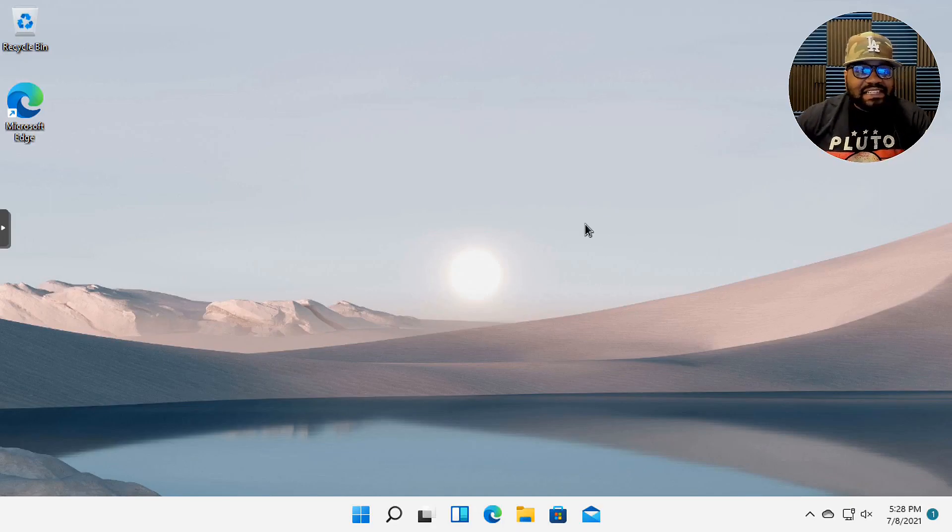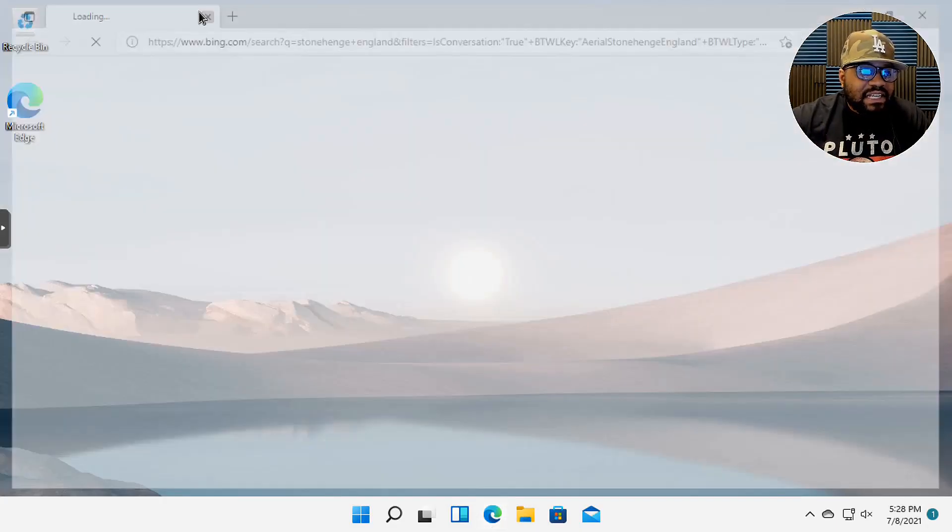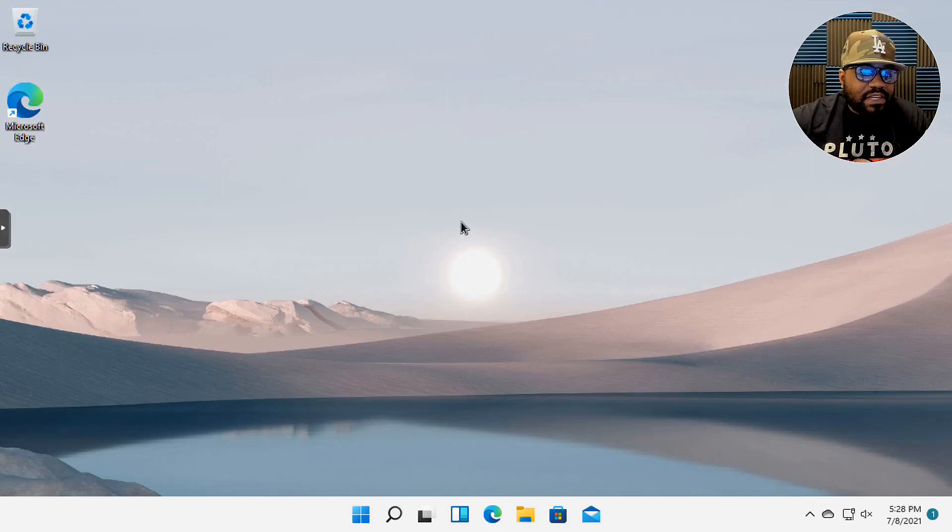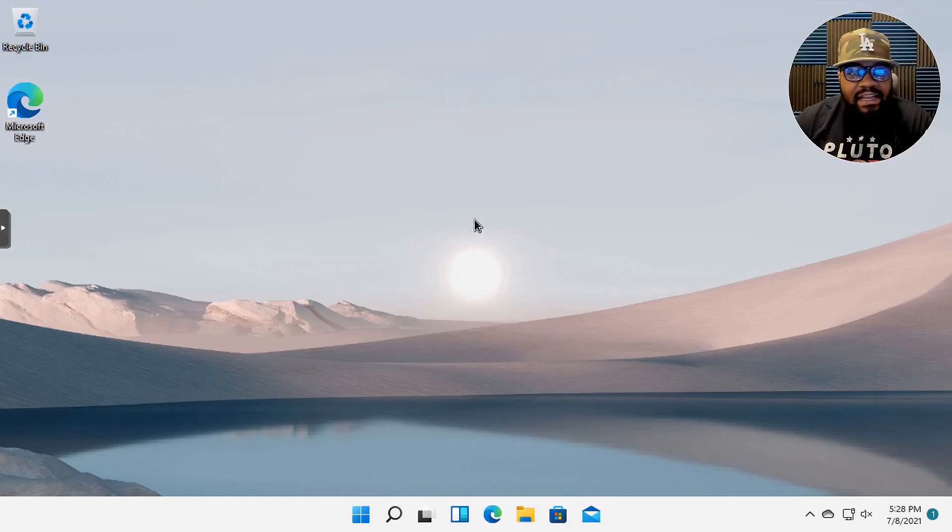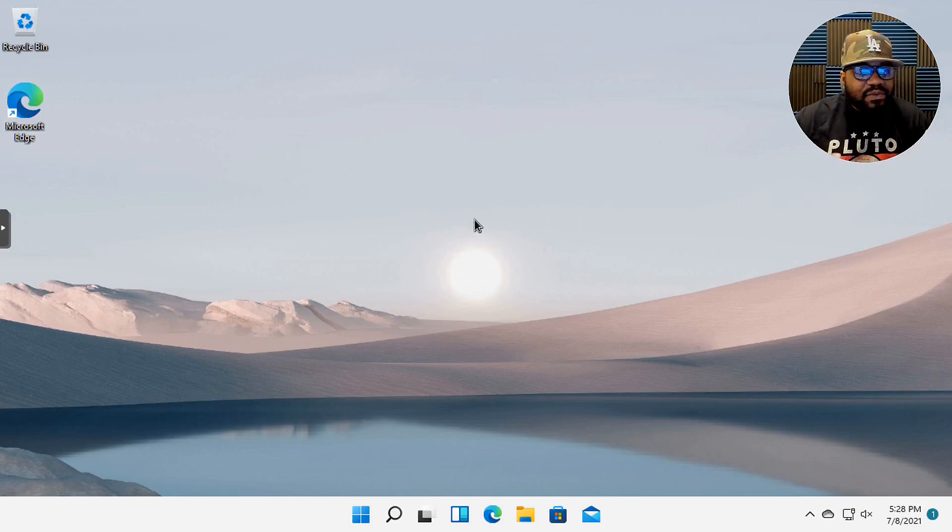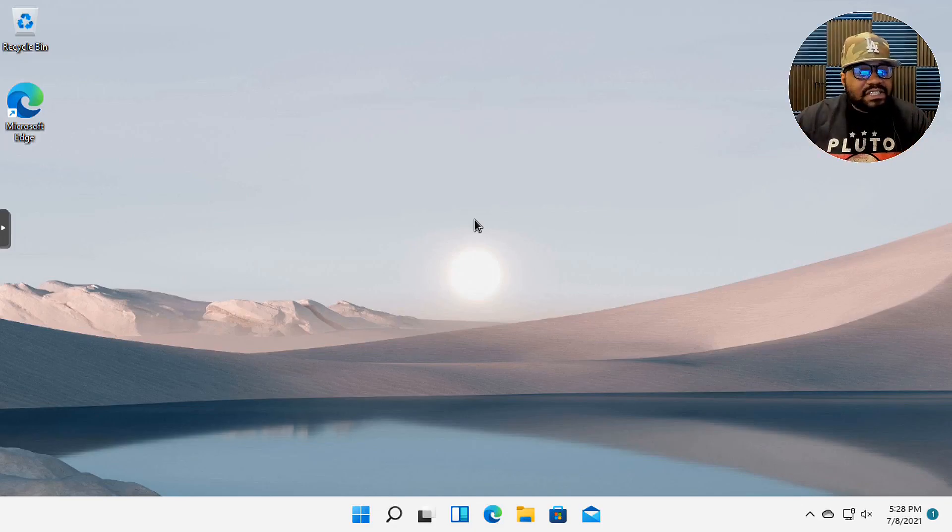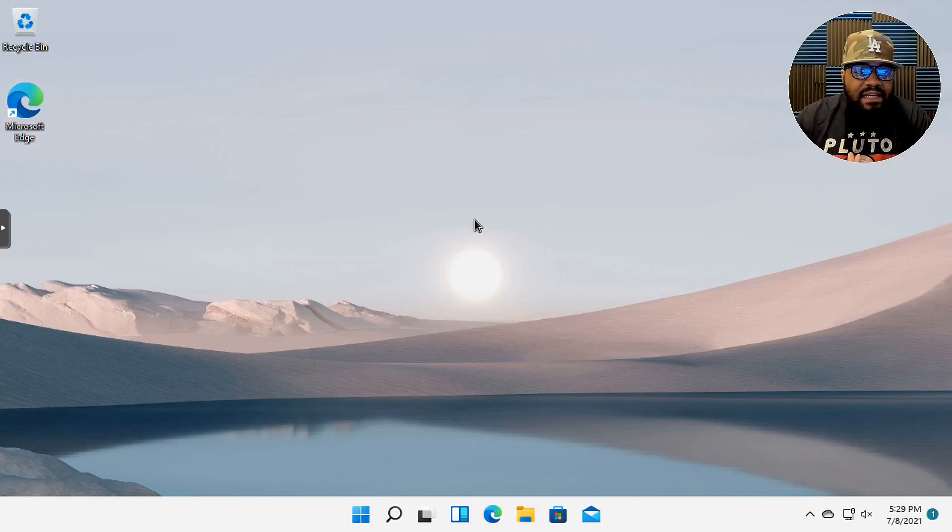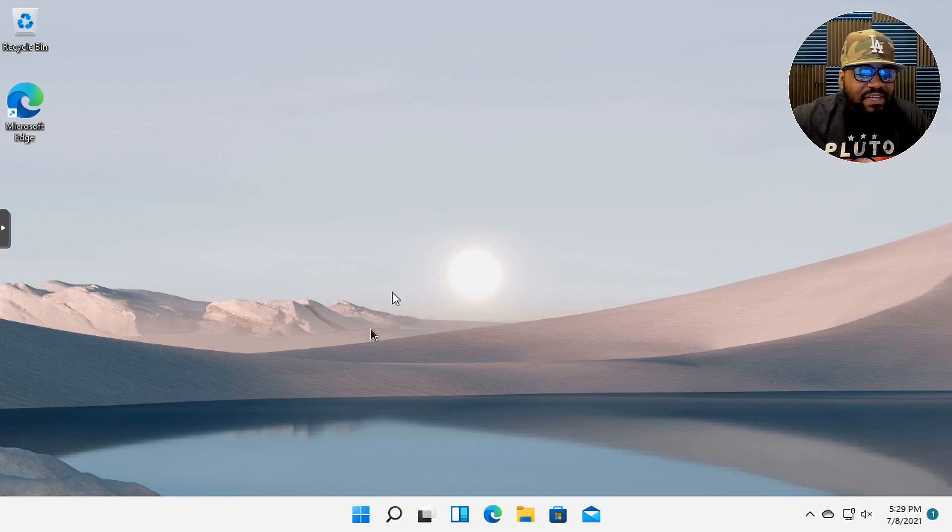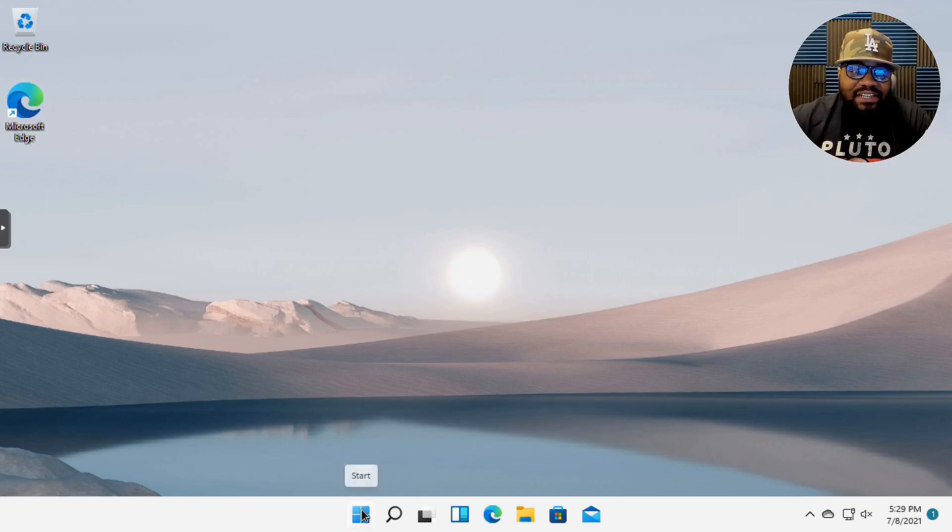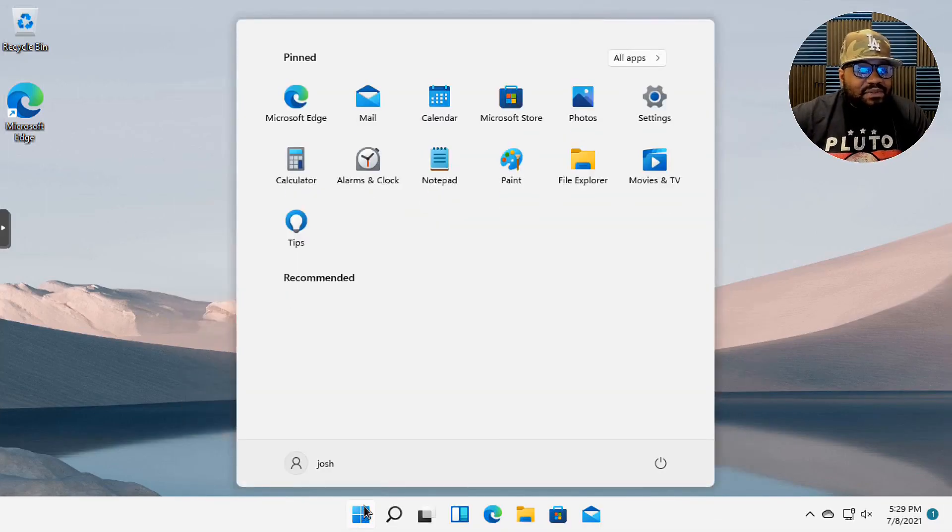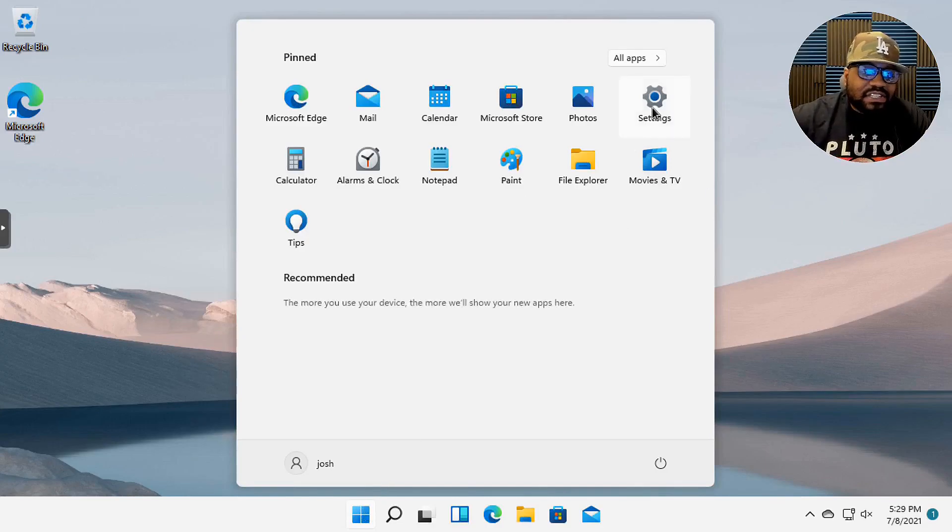All right, so this is Windows 11 and I know you guys have all seen it. There's plenty of videos out there on Windows 11. This is my first time logging into it today. I wanted to just kind of point out a few things that I thought were directly taken from Linux distributions. If we click on the start menu right here, we all have seen it.